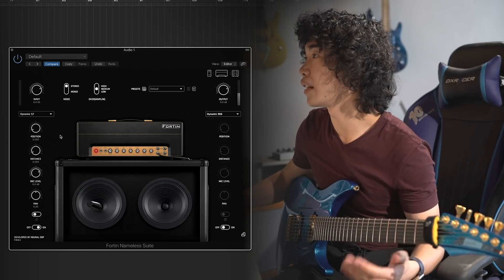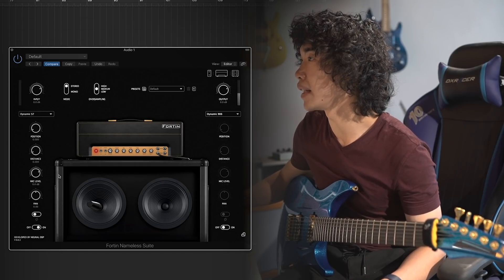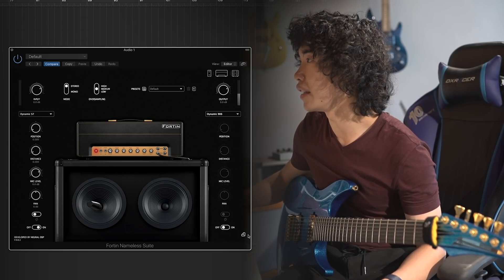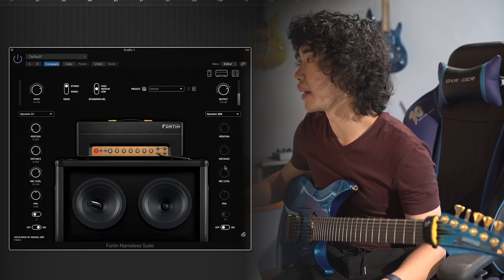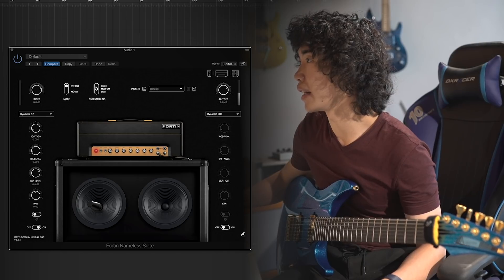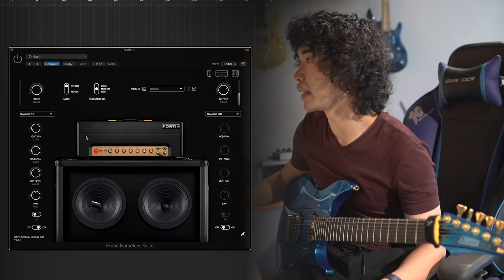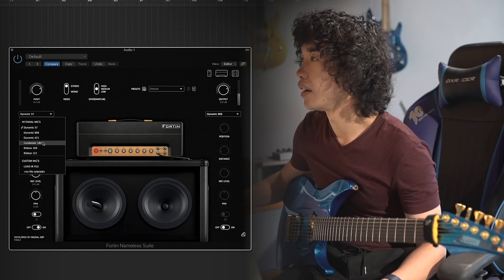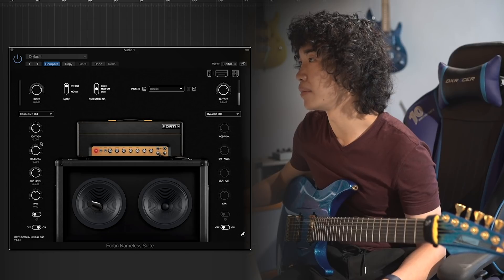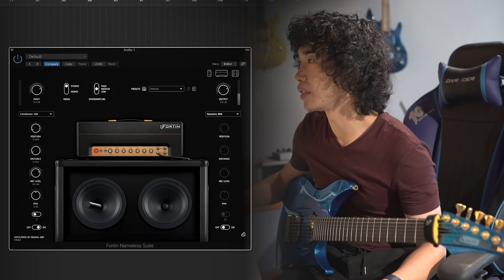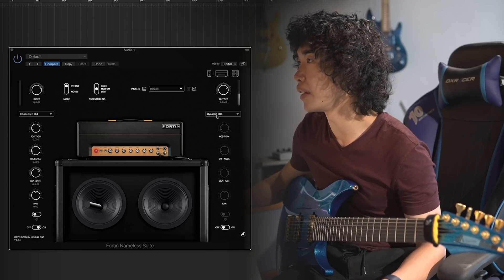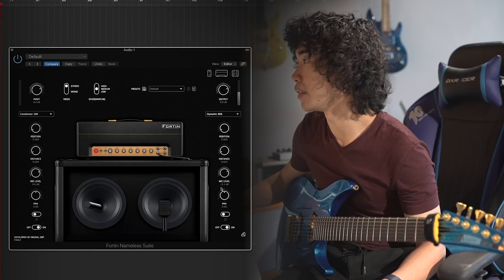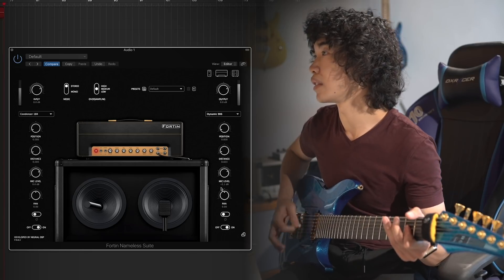So let's check out the cabinet section. As you can see, you can make two mics here actually to make it sound stereo. Normally I would choose the condenser 184 and the dynamics SM57.